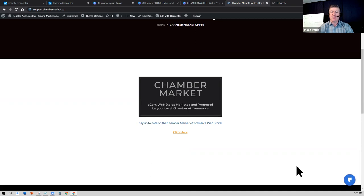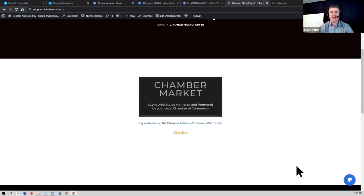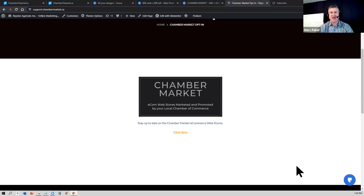If you are a business in an area where the Chamber Market e-commerce marketplace is not yet live, just go to support.chambermarket.ca and send us an email or a message that you are a business interested in this service, and we will do our best to put you on the waiting list and notify you as soon as it's available in your local market.